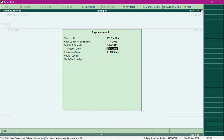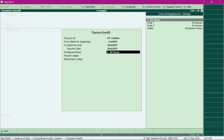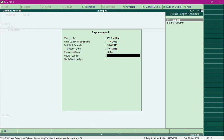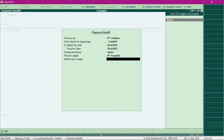Specify the voucher date, which is the date of entry. The employee group is the Sales department. Select the ledger PF Payable, specify the method of payment — usually PF is paid through bank, but for this example I will select Cash.